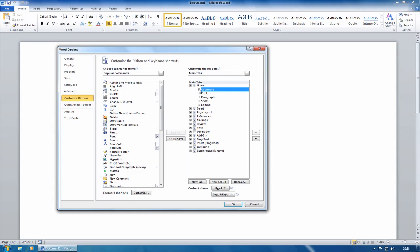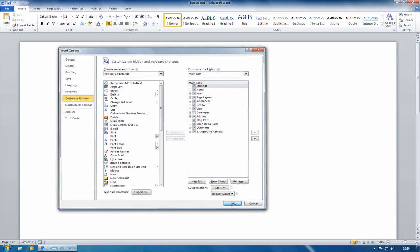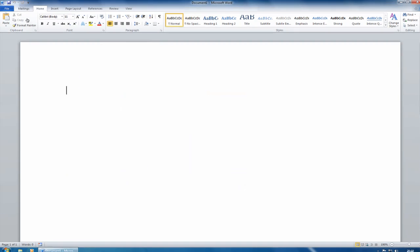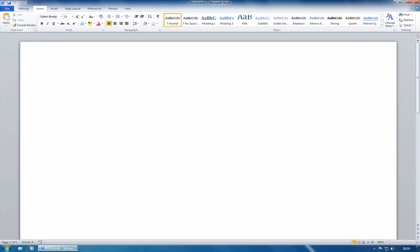If I wanted to add a new tab, then there's actually a new tab button here. Before I show you that, I'll just show you that you can rearrange the order. So choose mailings, and I'm going to take mailings right up to the top. Click on OK. And you should now see that we've got mailings as the first. Forget file, file's always there. It's the replacement for the office button, but mailings is the first tab.